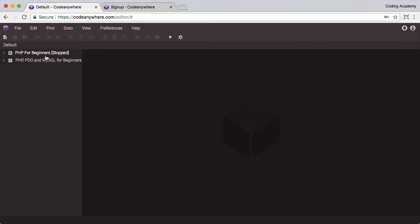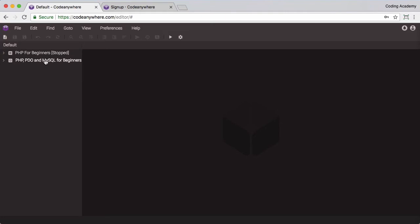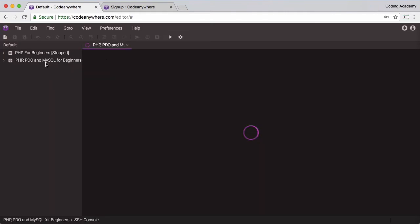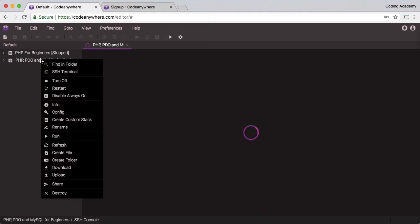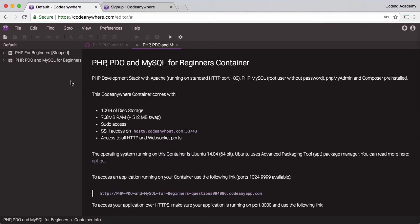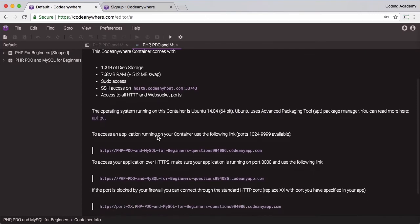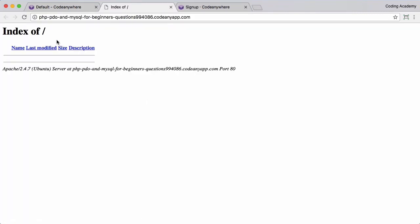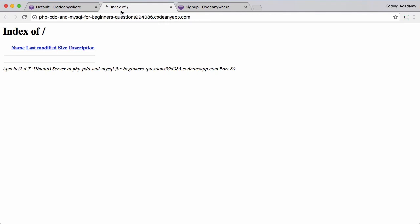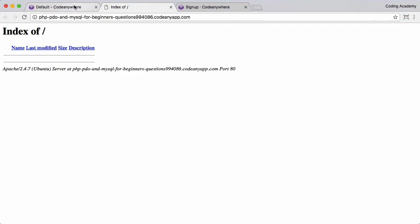You'll know that the server is ready because you'll see two tabs appearing on the screen. I'm going to go ahead and open those. The first one is this information tab. There's one thing we need from this and that's this link here. When I click on that link you can see it shows me the index of the server. I'd highly recommend that you bookmark that page because you're going to be using that quite a lot.